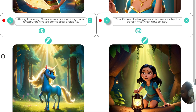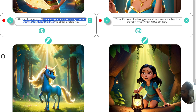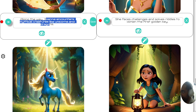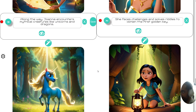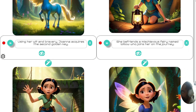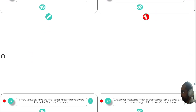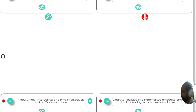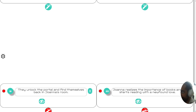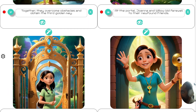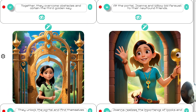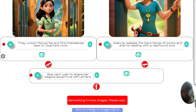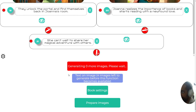Here we go — we're getting a better picture now, more appropriate. Here are all the images of the story. Along the way she encounters a unicorn and a dragon. The story seems pretty good with regards to the imaging.